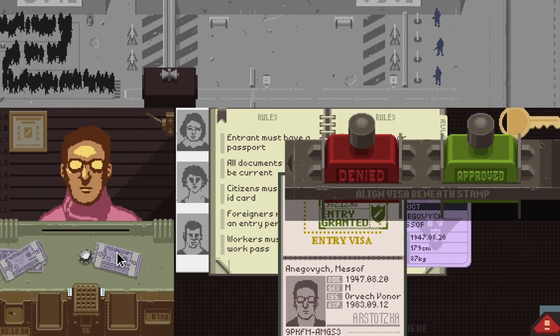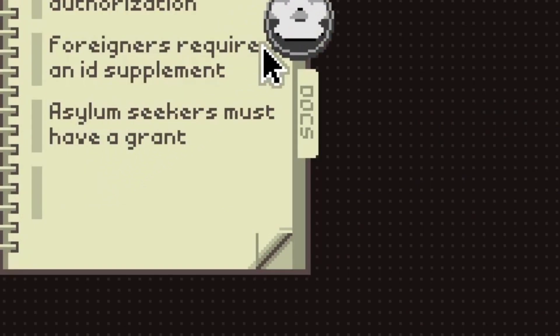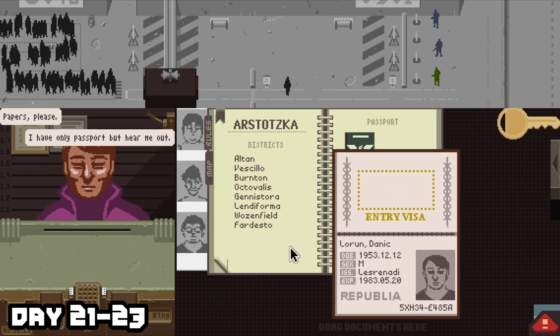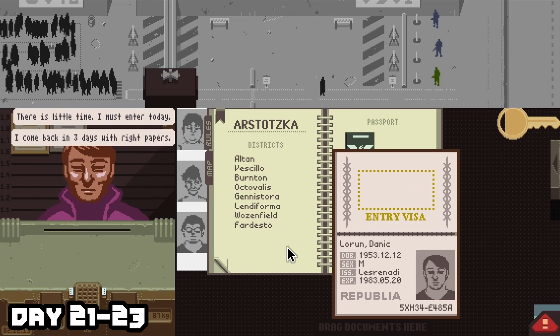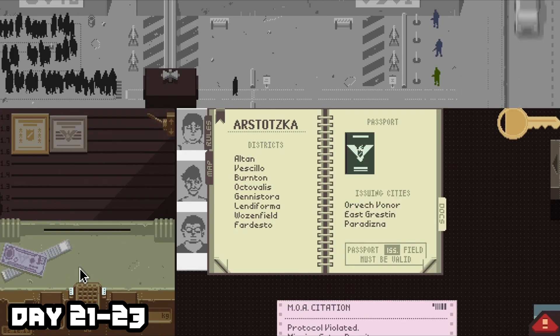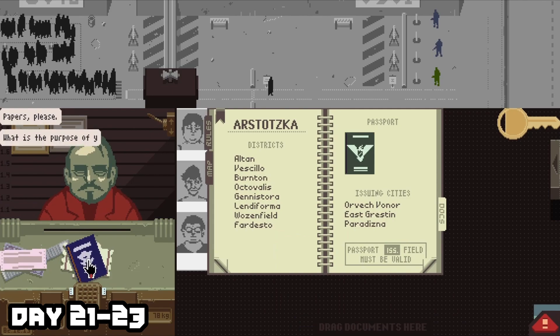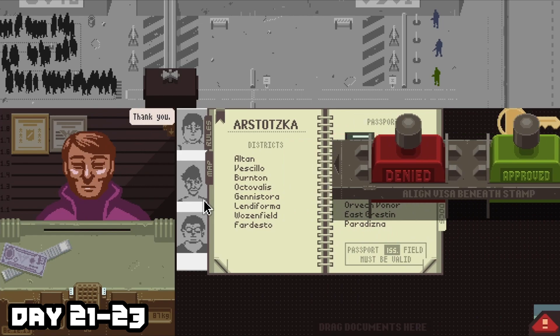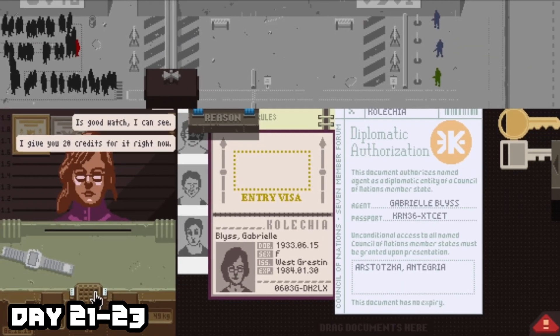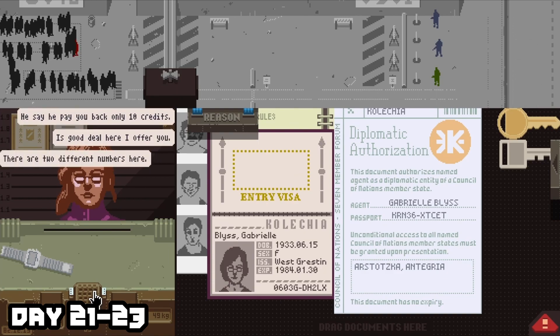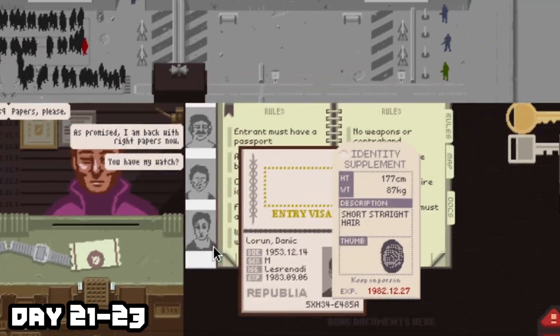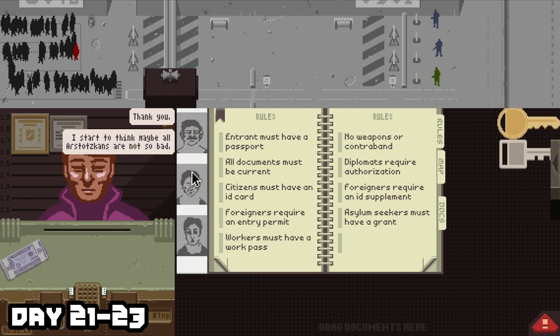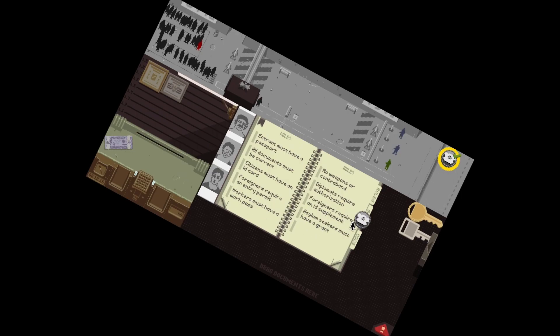Ah, my favorite country, Republia. So on day twenty-one, nine days after the last one, you're going to get the sixth entrant who's going to be called Danik Loren. He's going to ask to allow him entry without the valid papers and he's going to offer his watch as collateral. During this task, it's going to result in a citation, so don't worry too much about that. Most of these do result in a citation. And in order to get this token, you're just going to need to make sure to grant him entry and hold on to the watch. Do not sell his watch or you will not get this achievement. So make sure to keep his watch for the next couple of days.